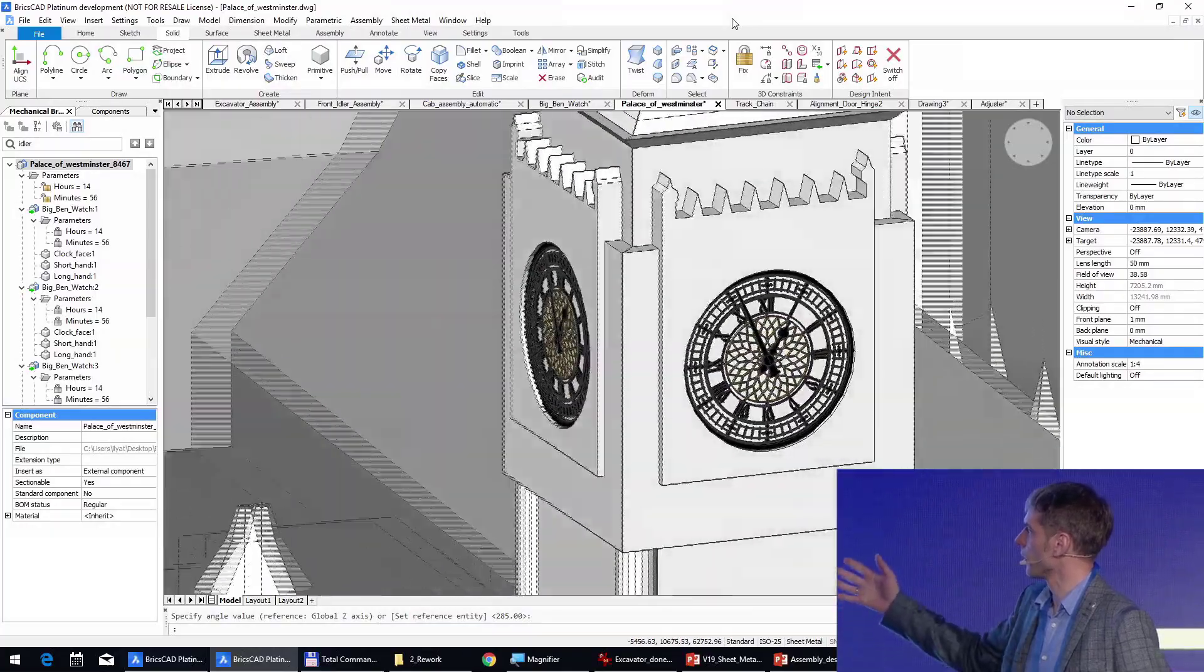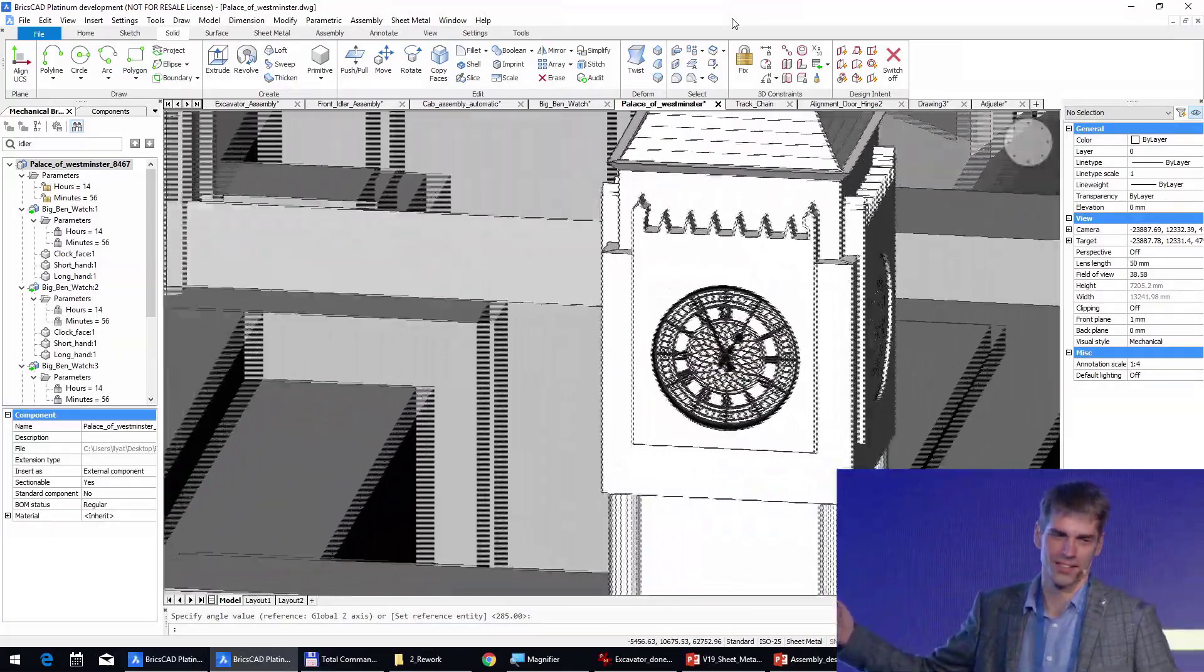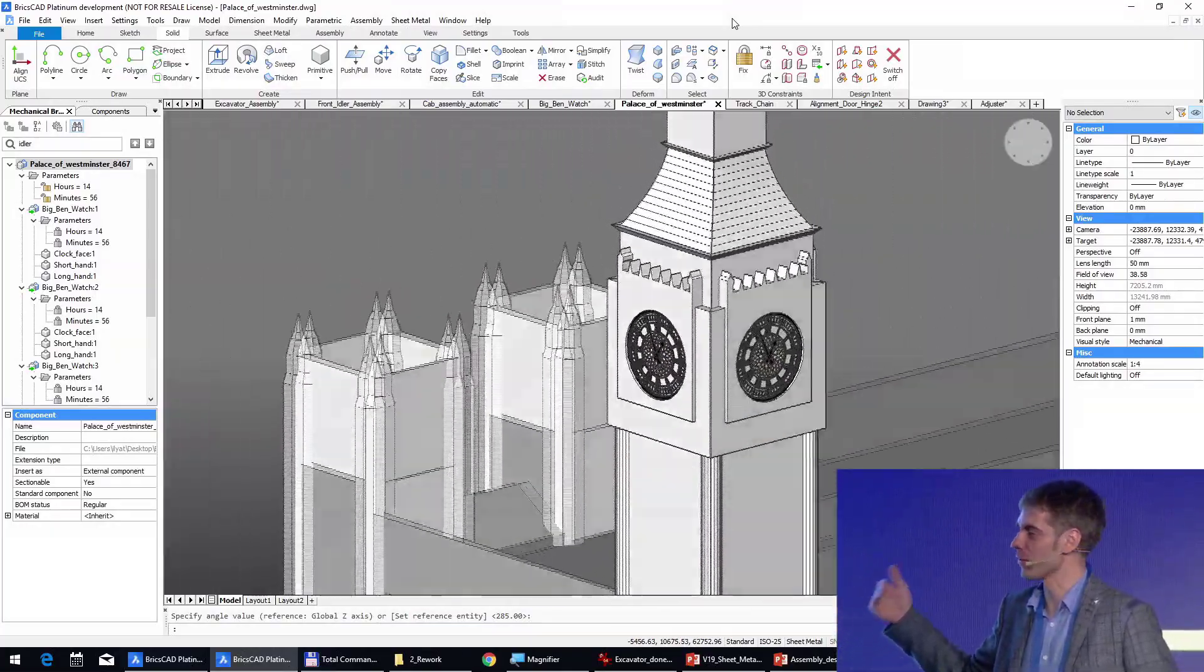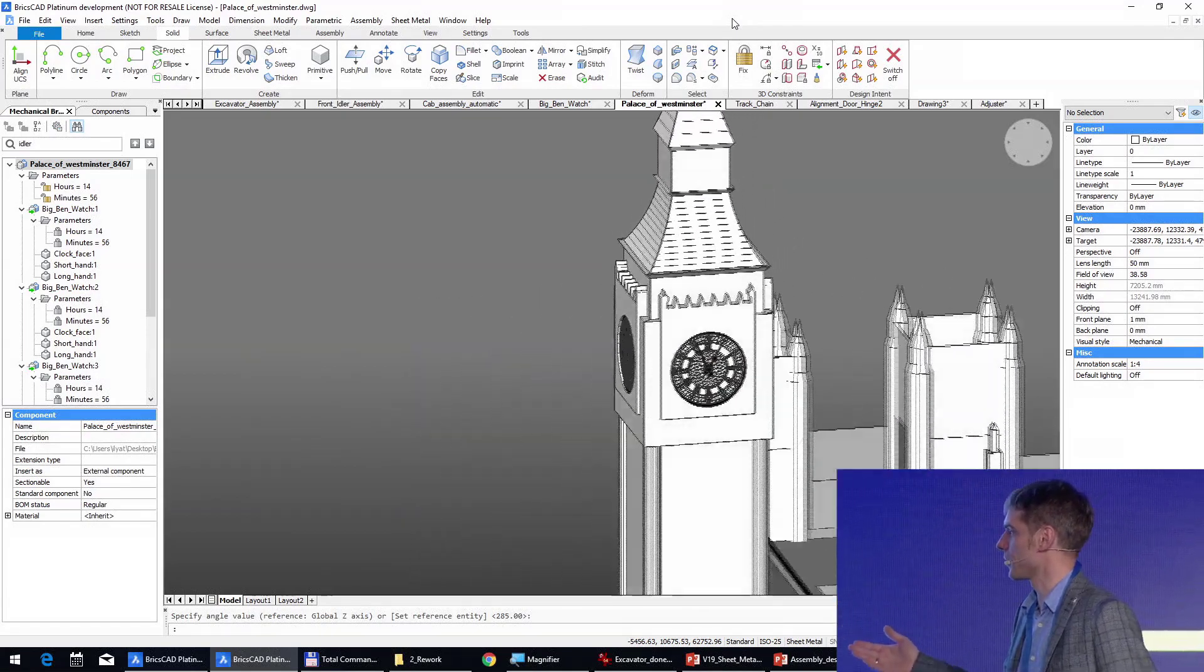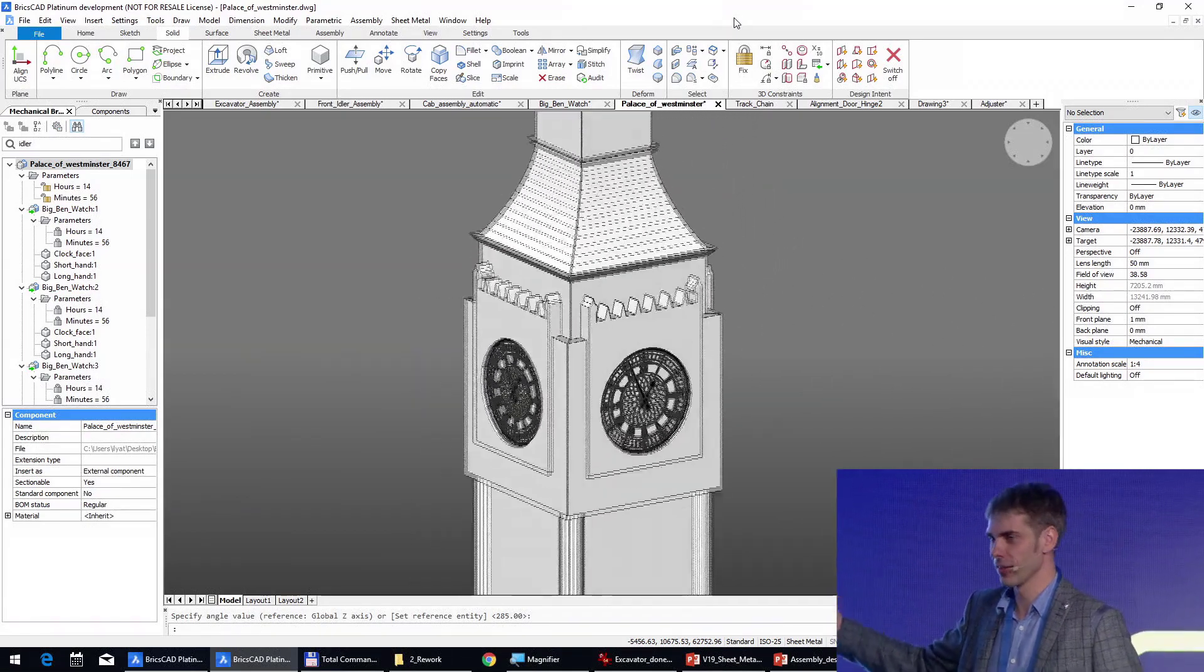Well, now you get a positive answer. You can answer positively on the question, have you seen the Big Ben in London?